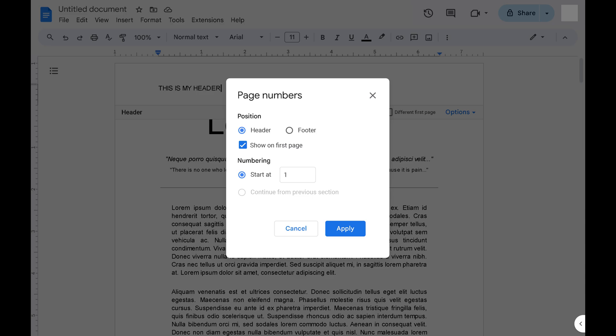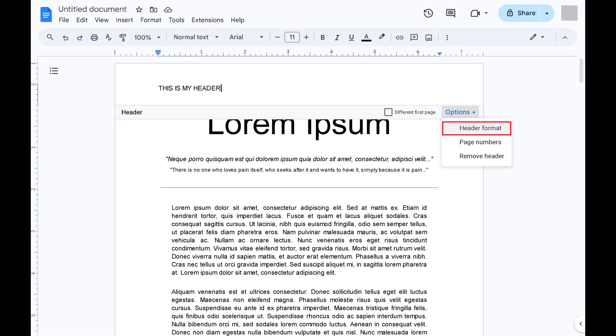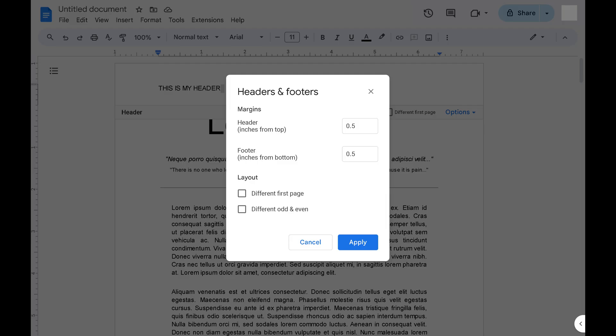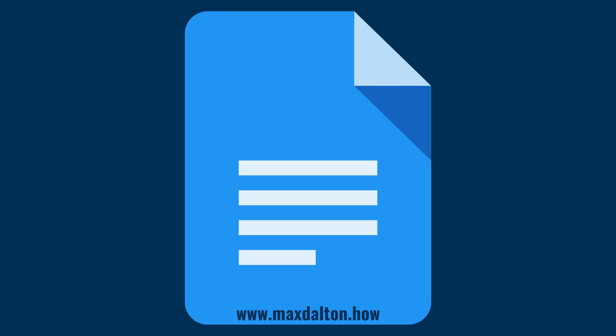You can also choose Header Format in the options menu to bring up a menu where you can set the margins associated with your document's header and footer, choose whether your header and footer appear on the first page, and also whether you have different headers and footers for odd and even pages.